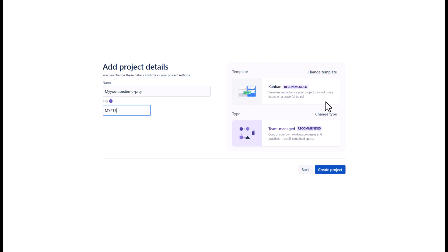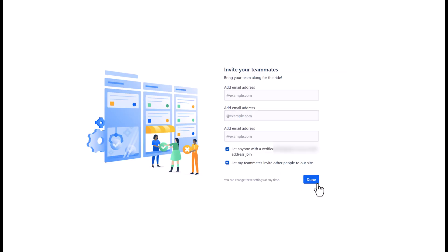In this screen, you can invite your teammates by entering their email addresses. Otherwise, you can add them later once the project has been created. Click done once ready.